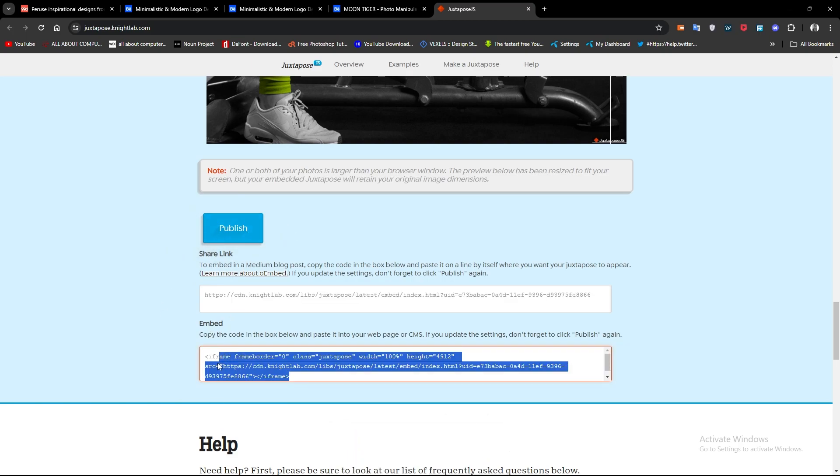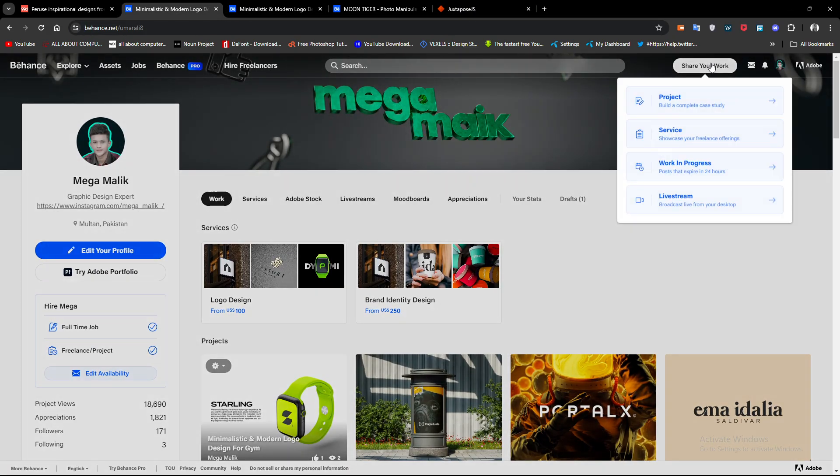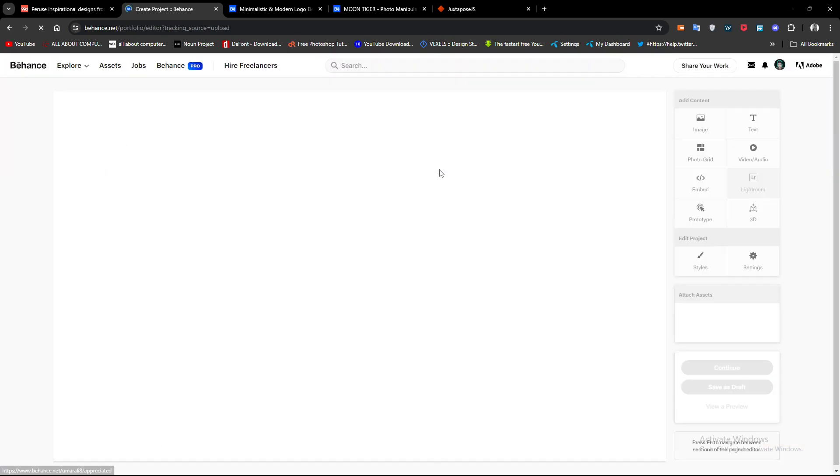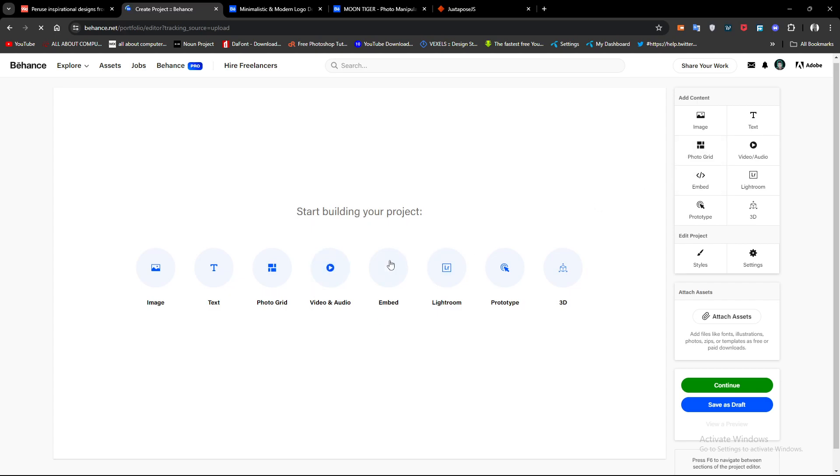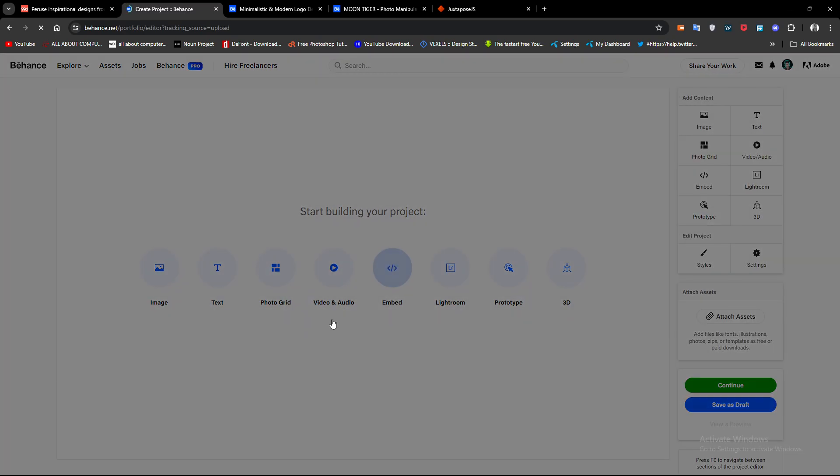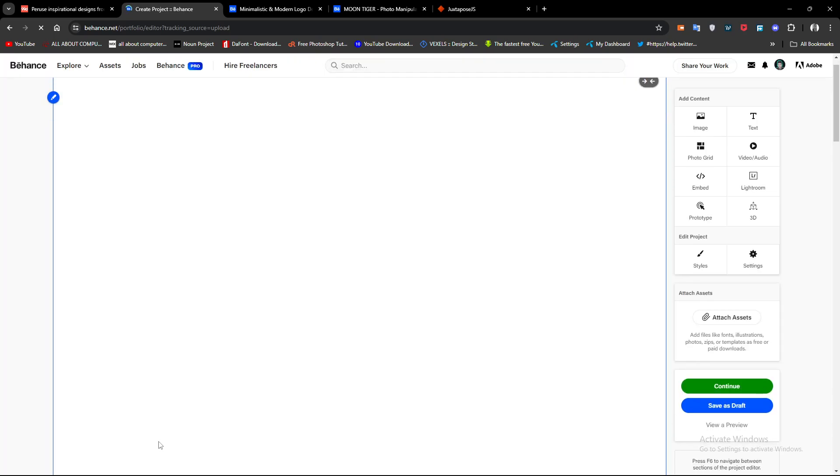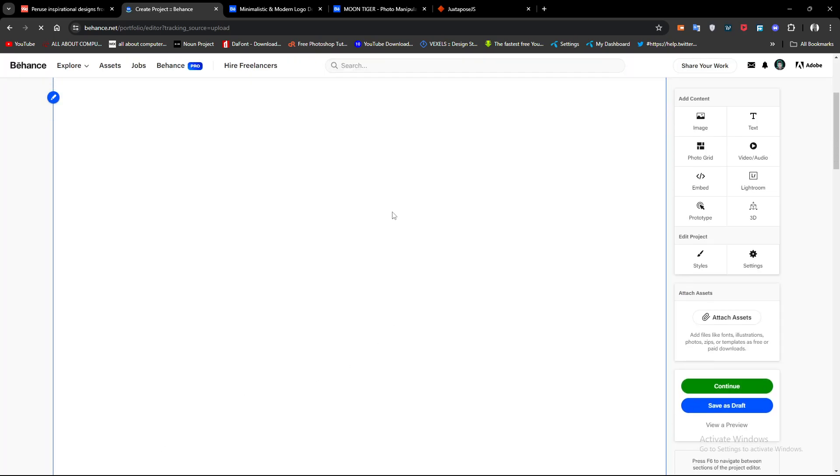On your Behance, once you are in a project, click edit. Simply click on embed and paste all your codes. It will show you the results.